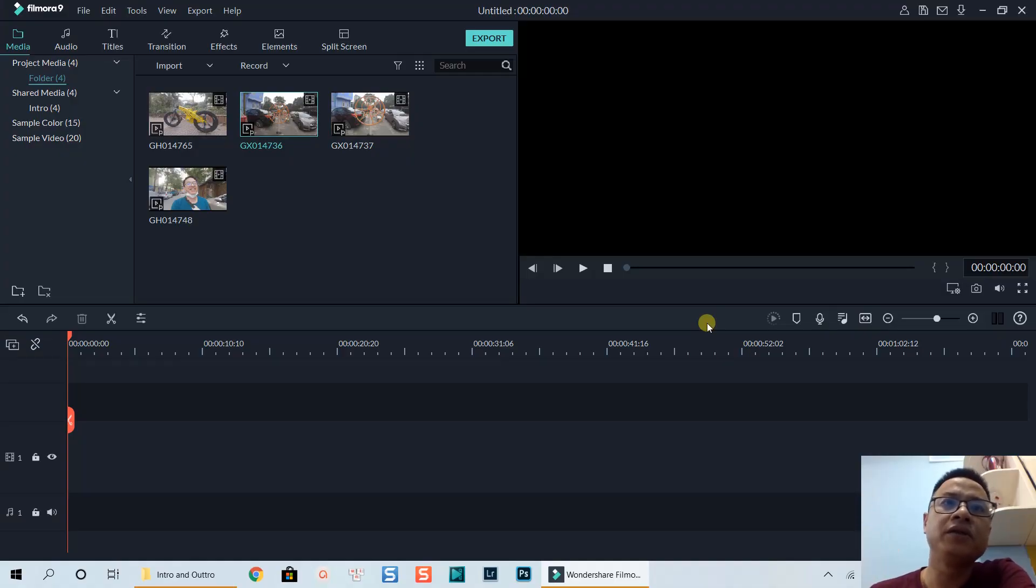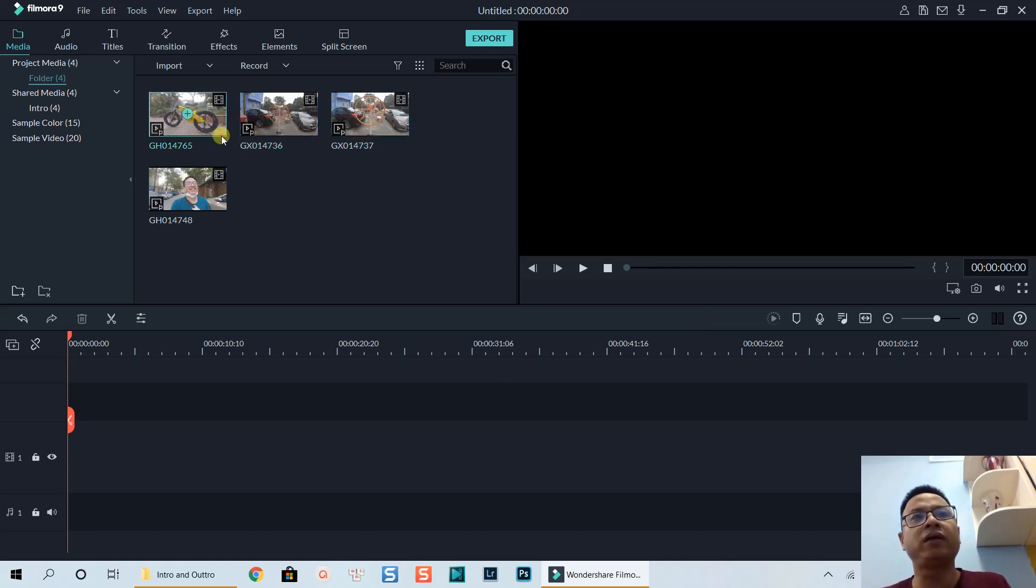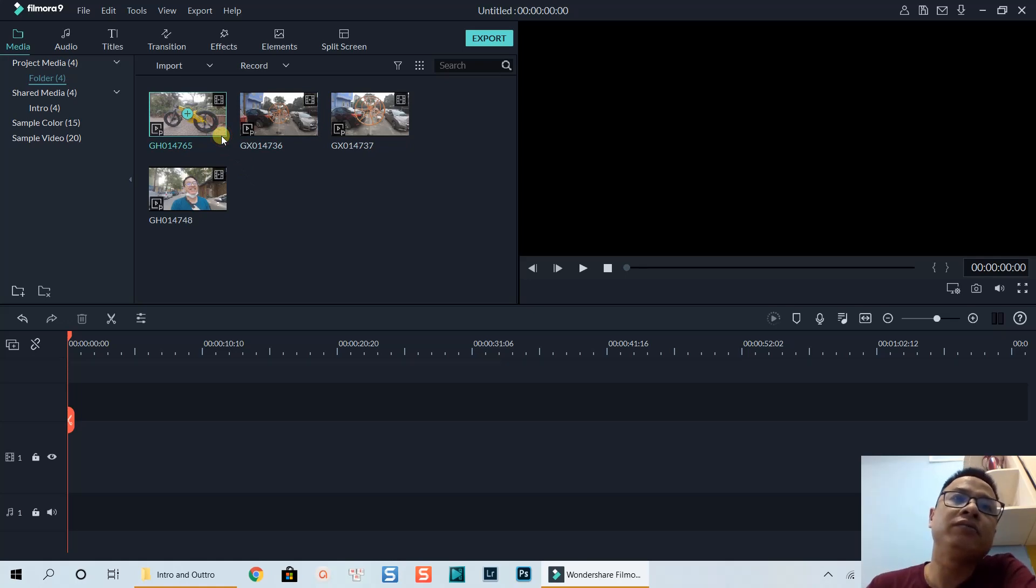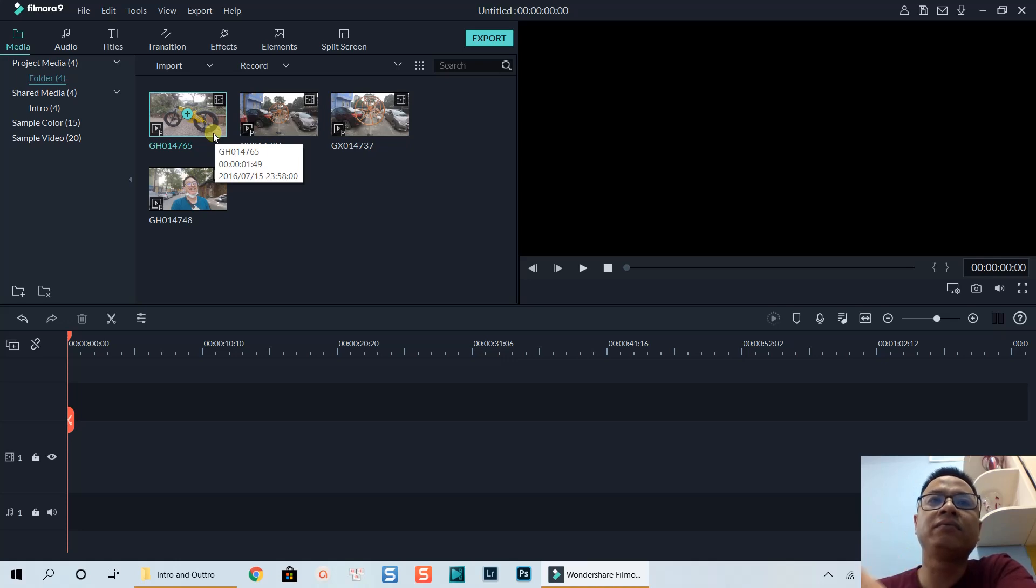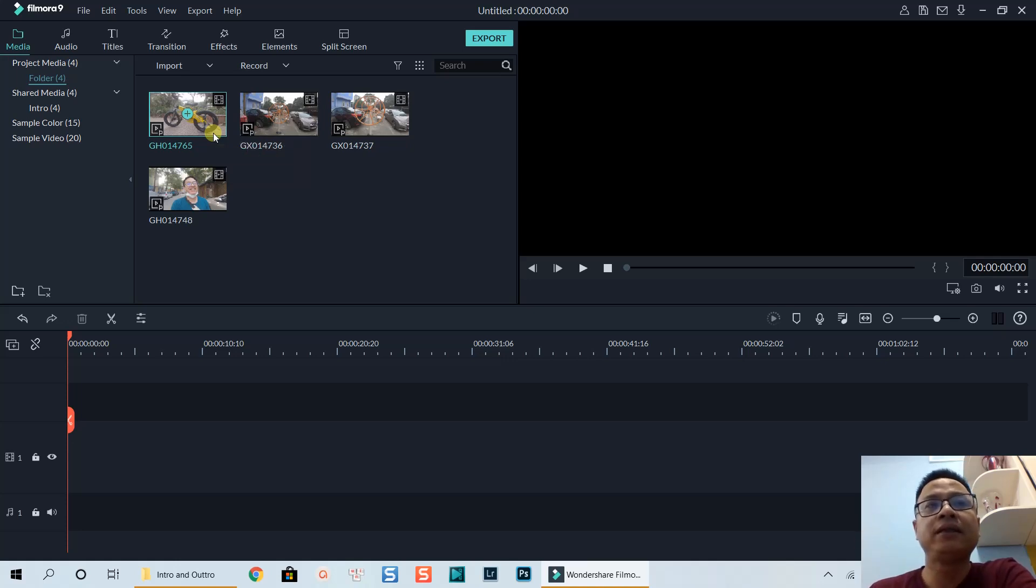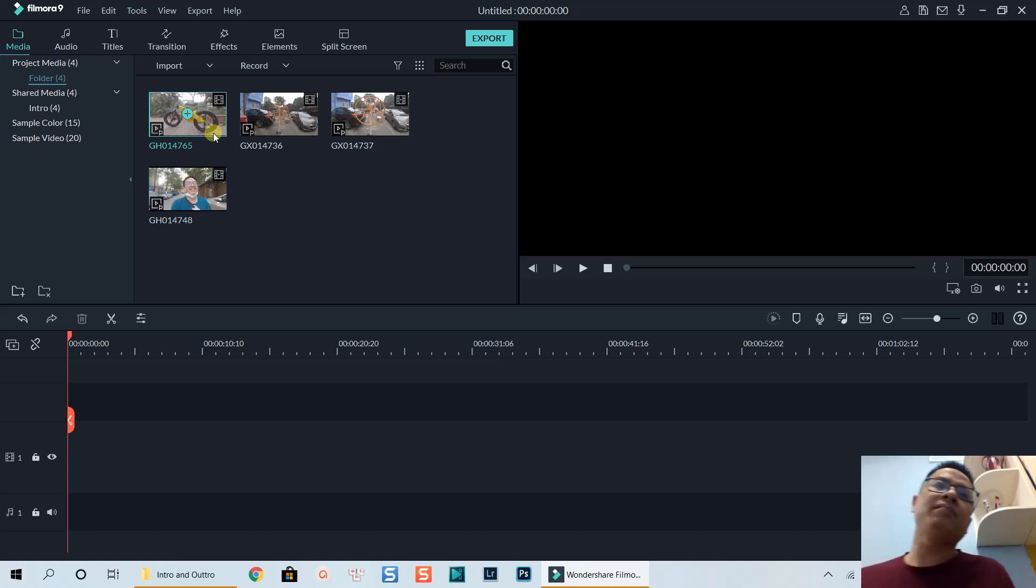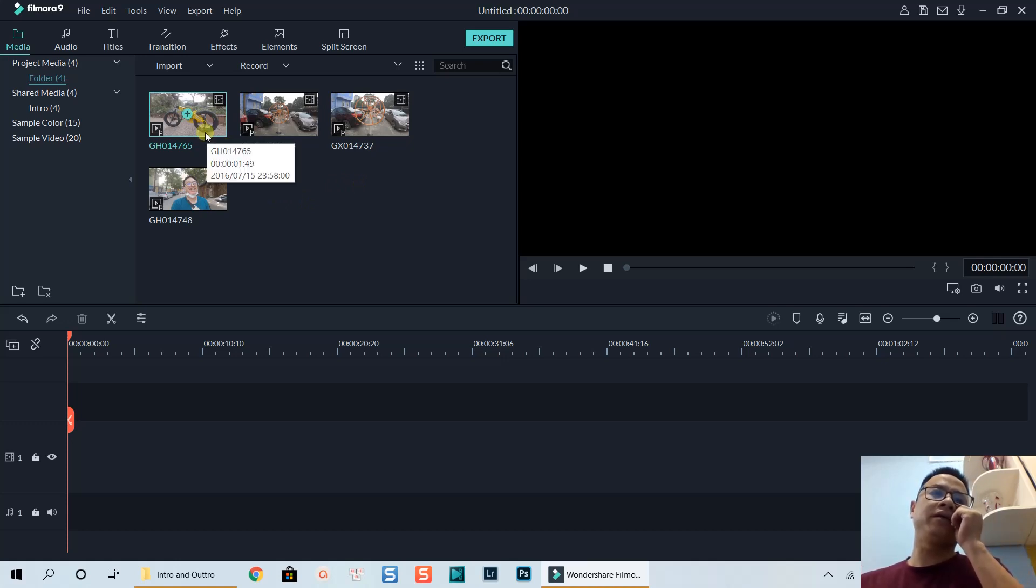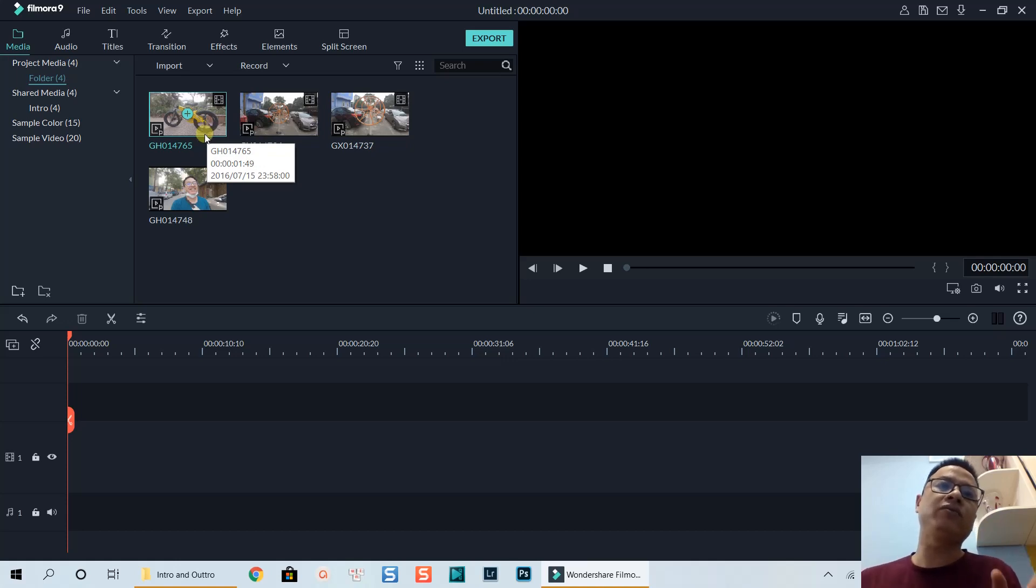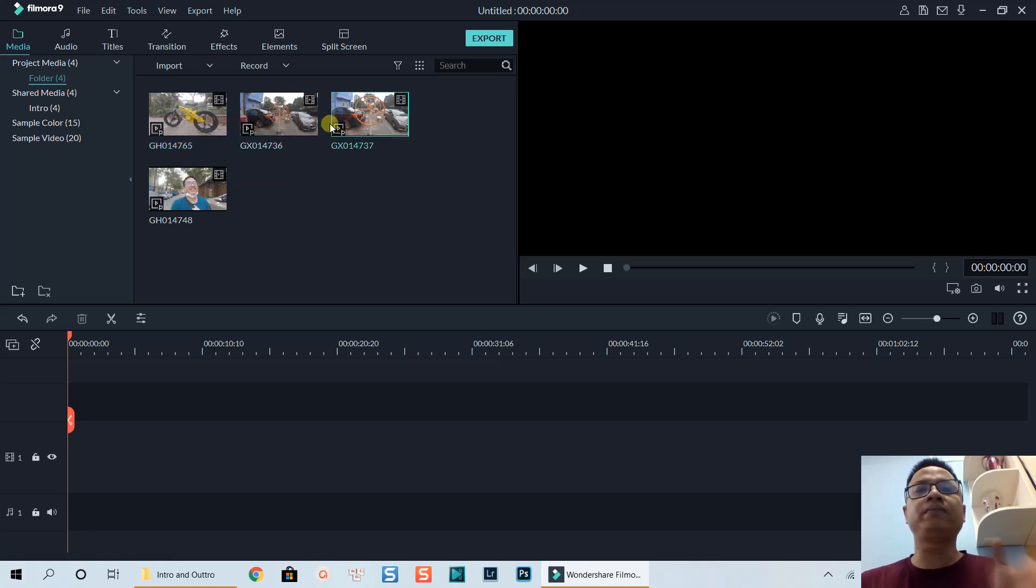I have a couple of videos in the media library here. This one is the video of the bicycle, my son's new bicycle I just bought. It's shot at 60 frames per second, and these two videos are shot at 120 frames per second.